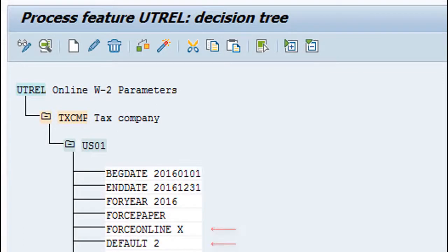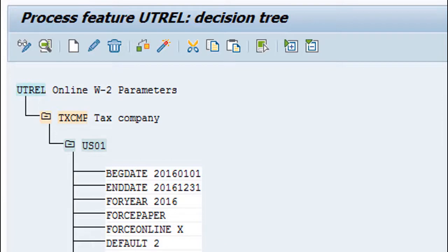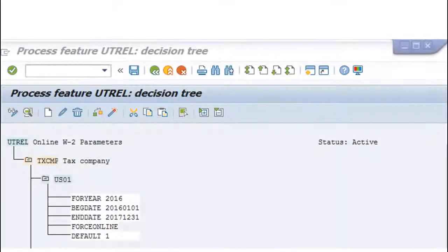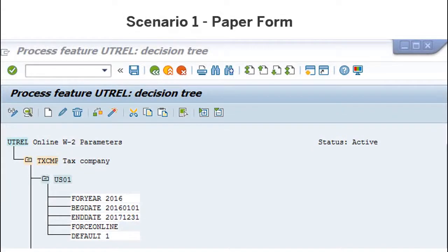The default parameter is used when the employee does not elect. In this activity, the system will generate a paper form only if the employee has not elected, Force Online is blank, and the default is 1.